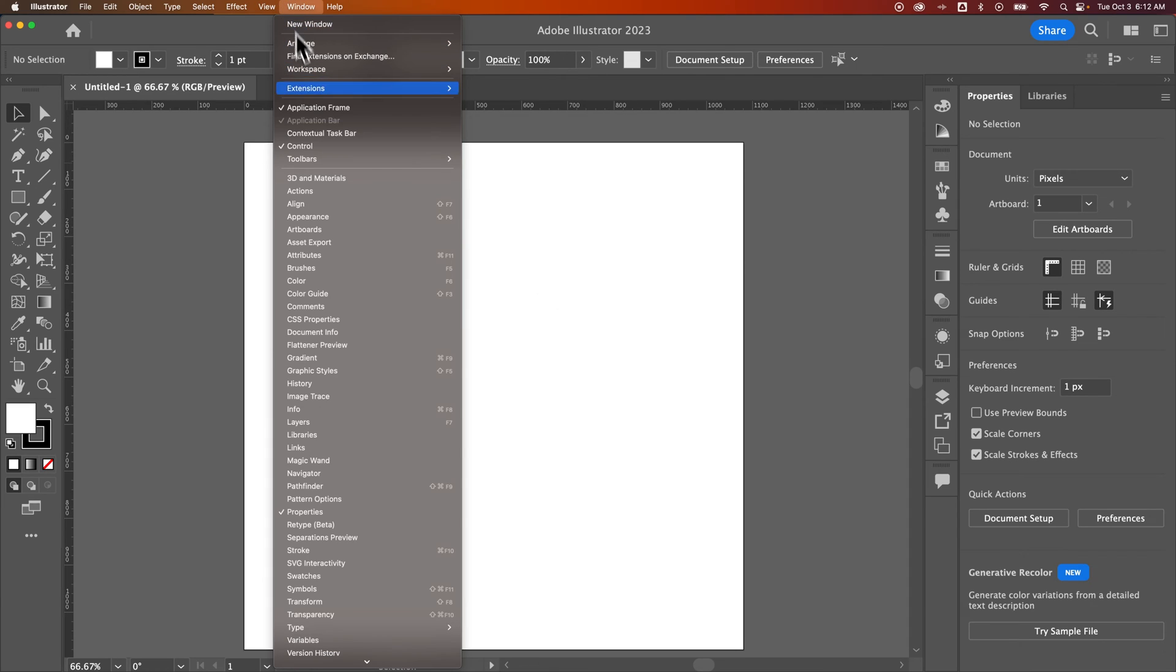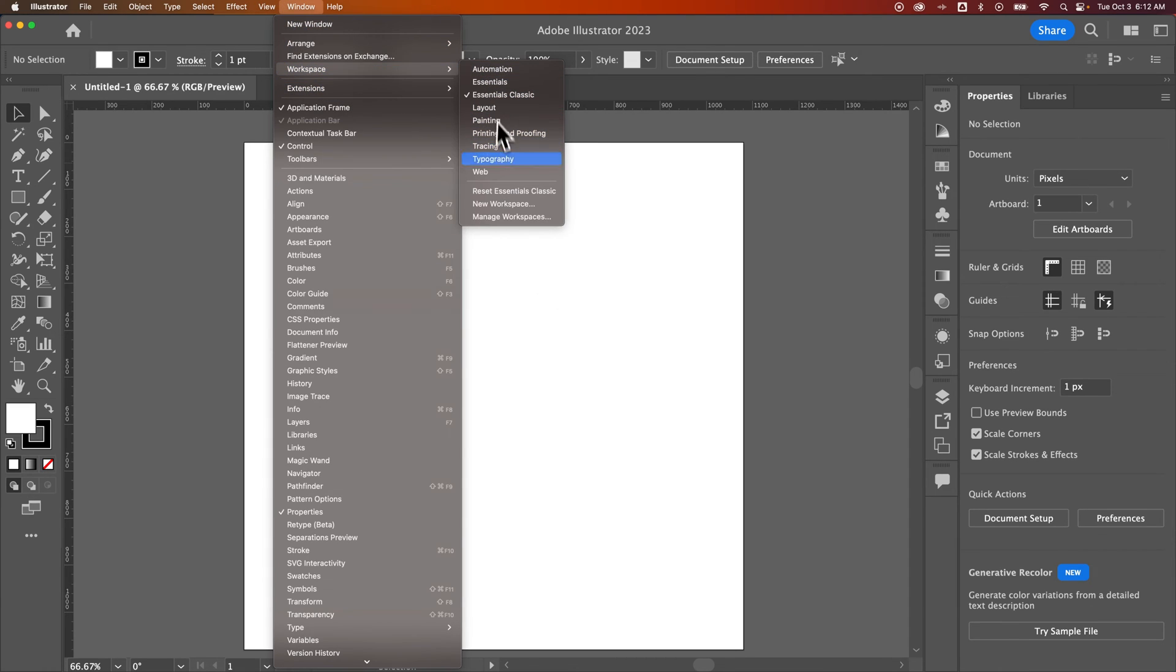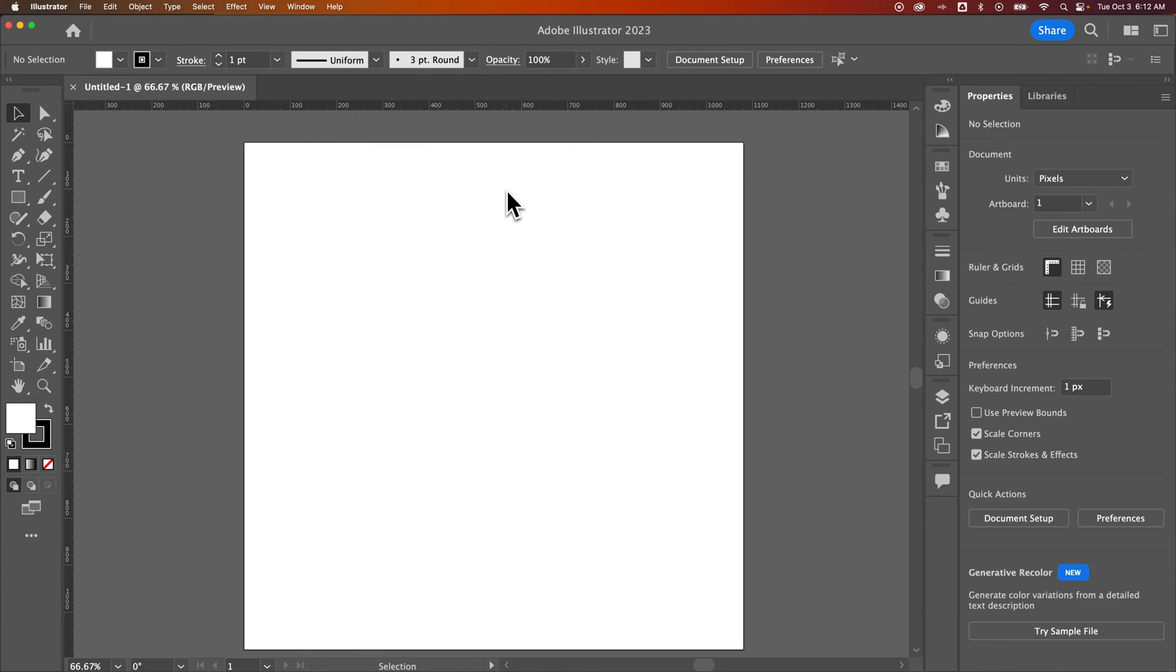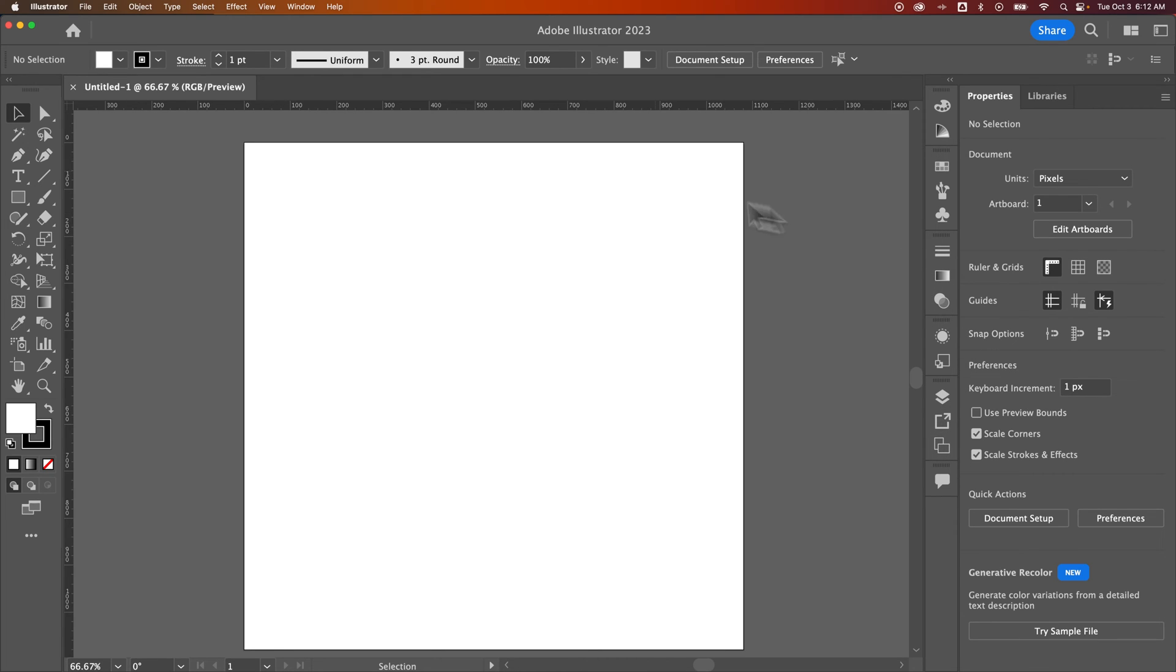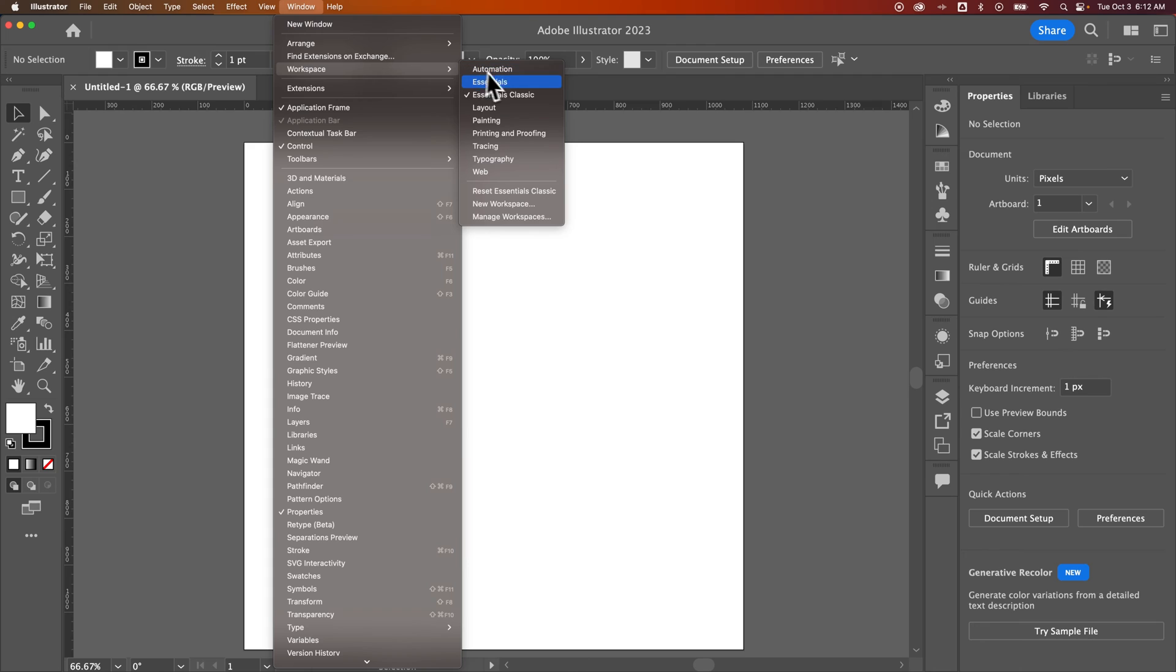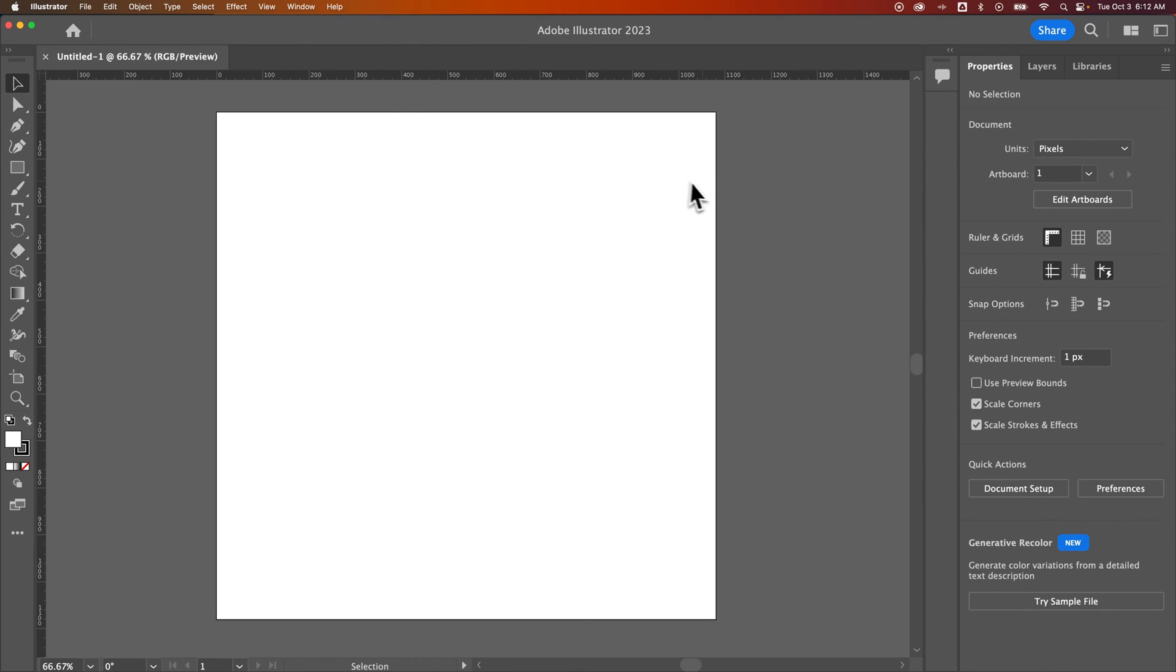Let's go ahead and go to Window and see if we can reset Essentials Classic. Okay, so this is the reset version. So I would prefer all of these panels still exist. I just don't use this top bar anymore. So I'm more of the Essentials workspace type of person, except I have a few more panels here.